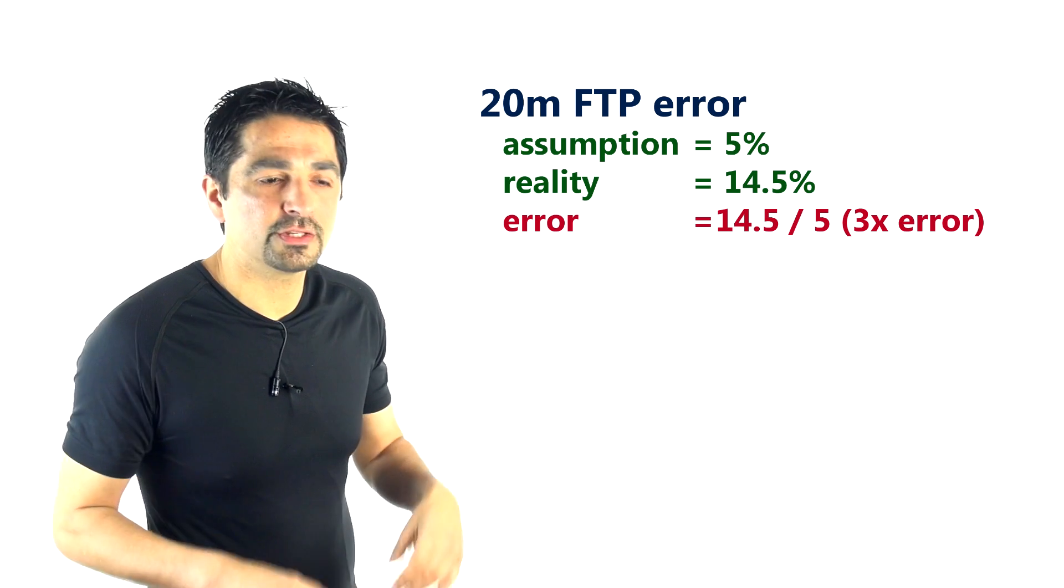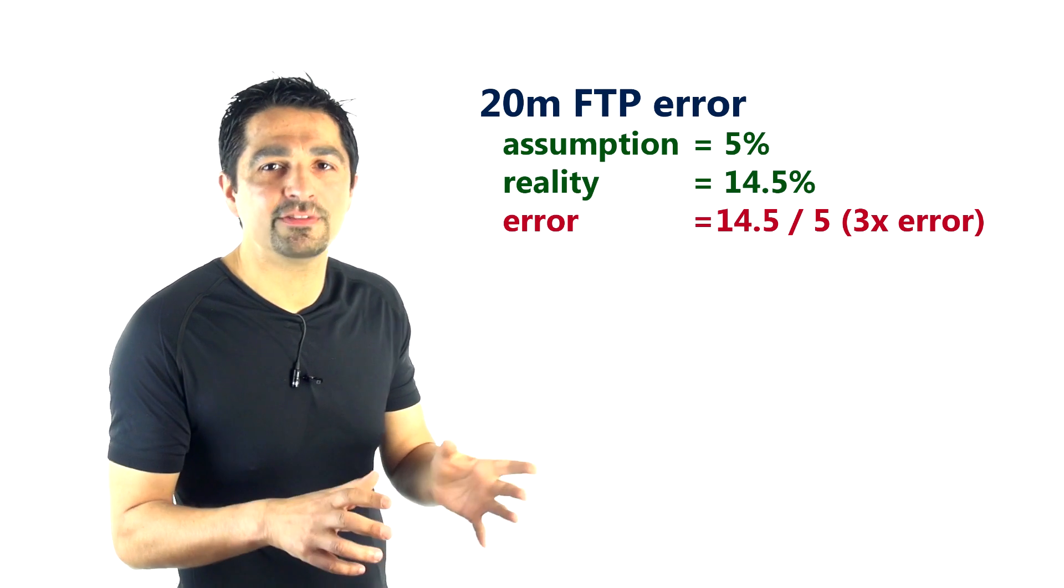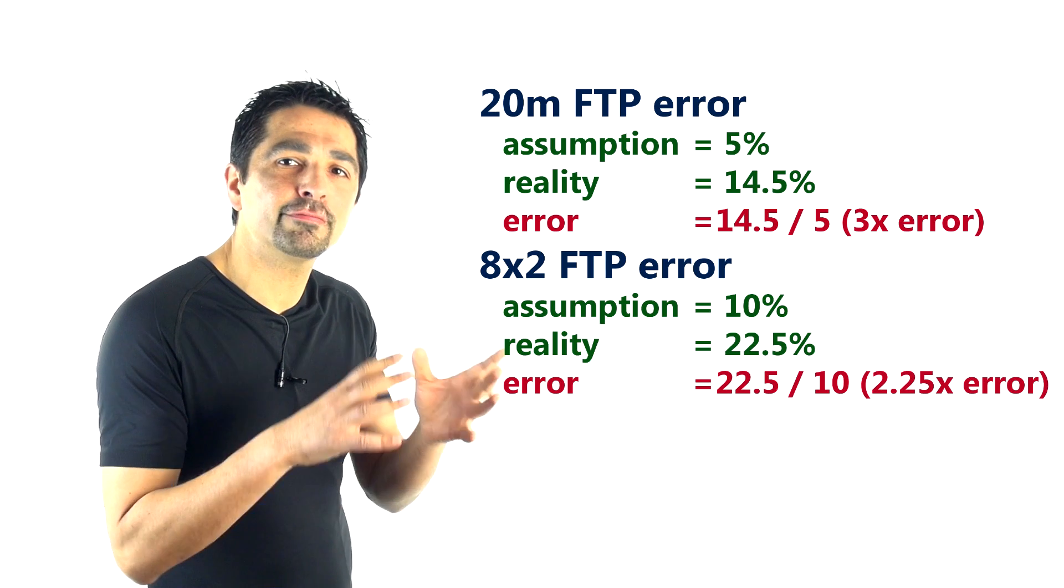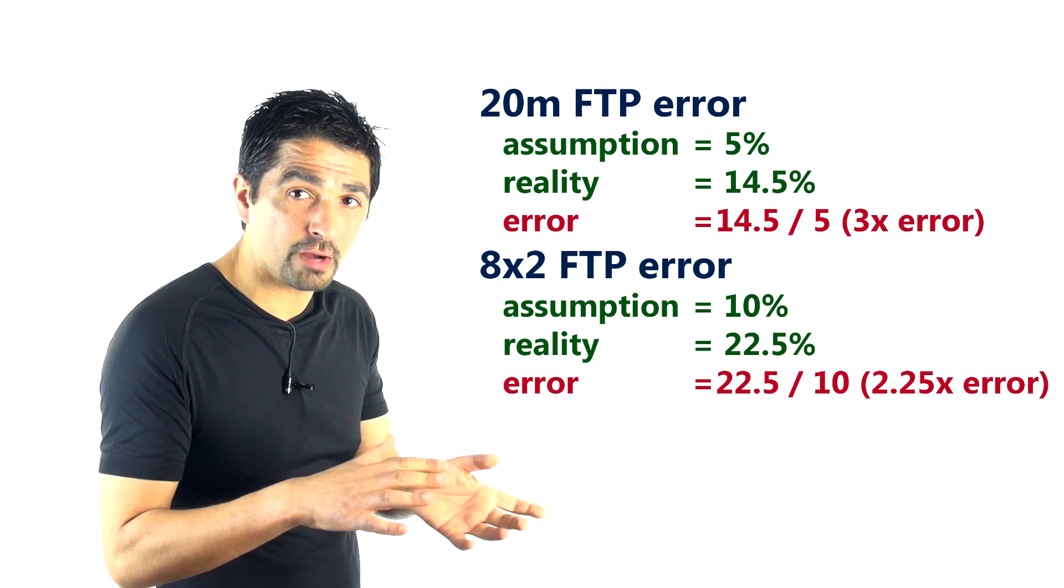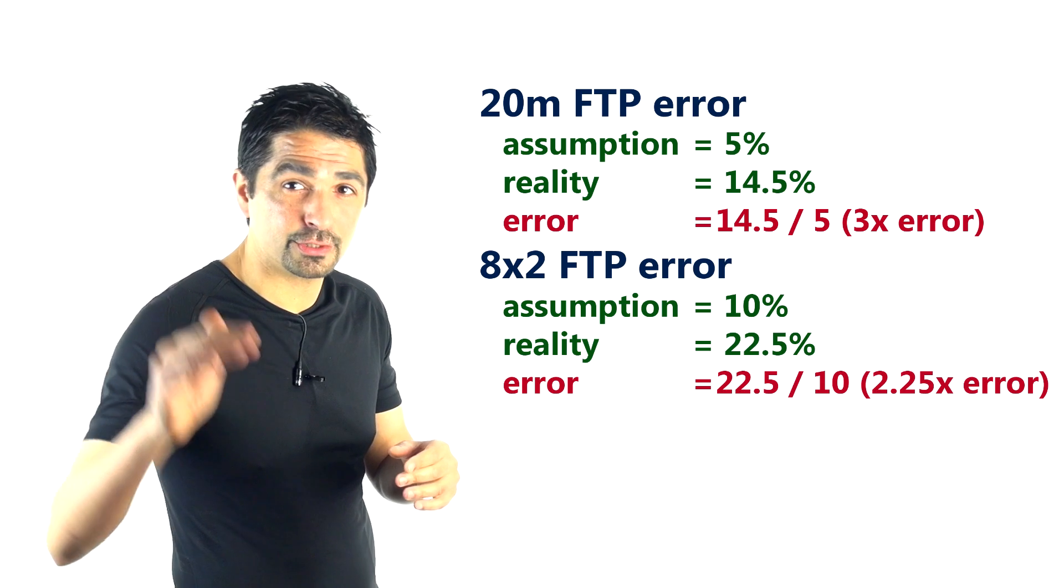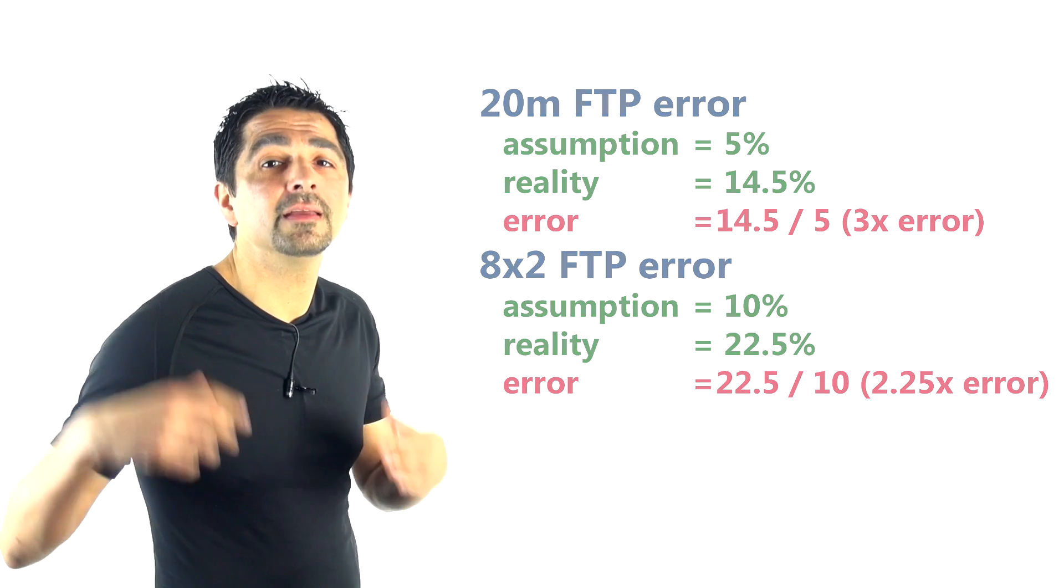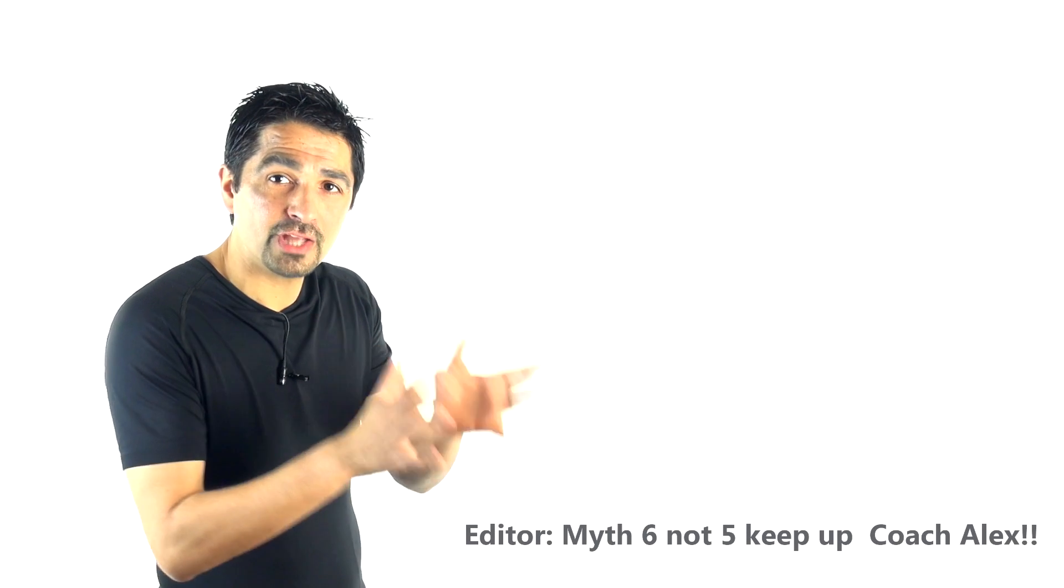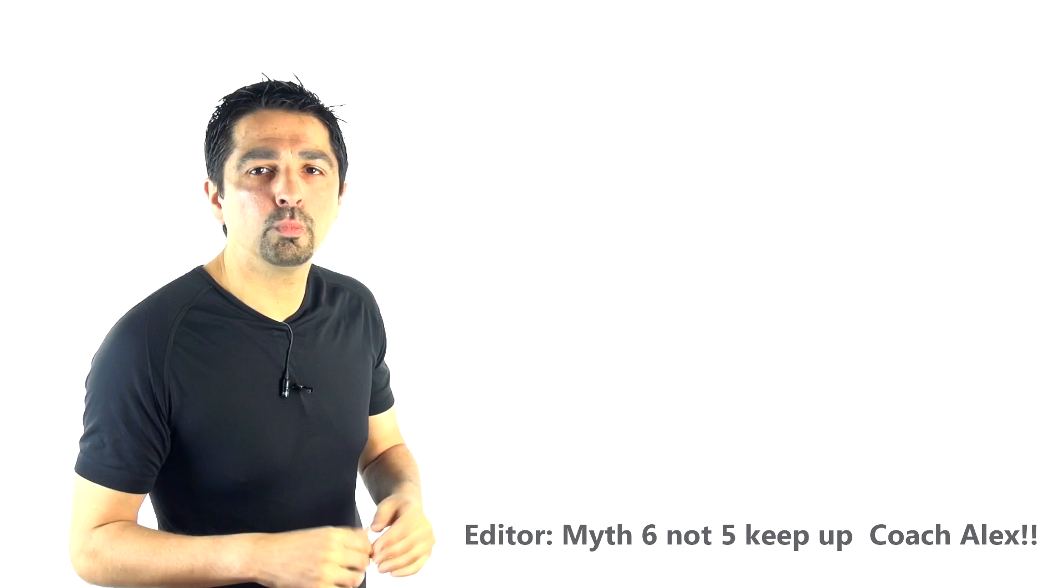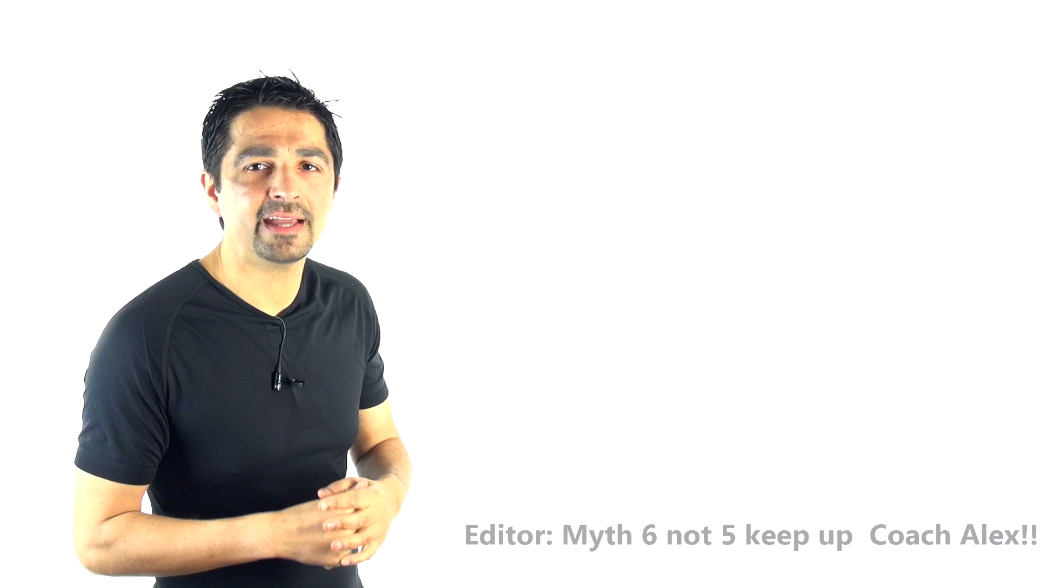Yeah, it should be—it's said to be 10, but it's actually 22.5. So that's one way of looking at the error. So for the equivalent statistic for the 20-minute FTP test, it's around 14.5 in reality—the drop from the 20-minute test to the 60-minute test. But the purported headline is only 5%, so that would be 14.5 over 5, which is roughly a threefold error rate. So they're broadly similar.